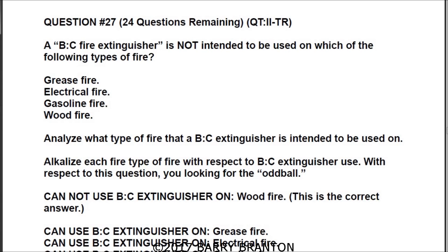Question 27: A BC fire extinguisher is not intended to be used on which of the following types of fire? The correct answer is wood. A BC fire extinguisher can be used on grease fire, electrical fire, gasoline fire — but not a wood fire.